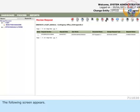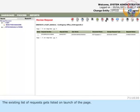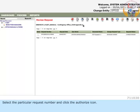The existing list of requests gets listed on launch of the page. Select the particular request number and click the Authorize icon.